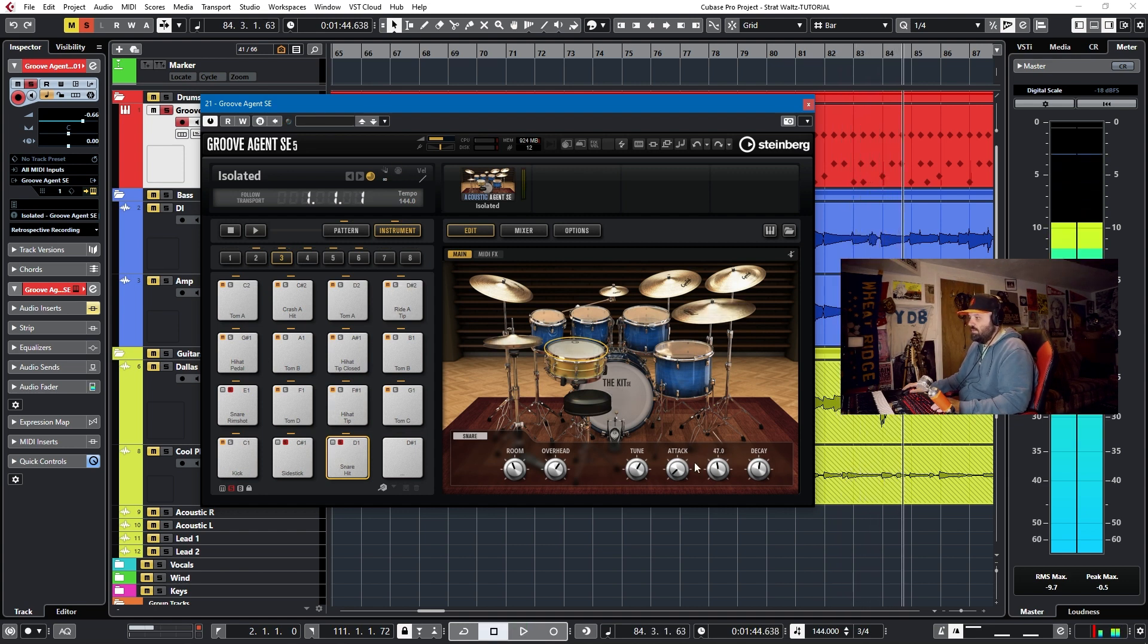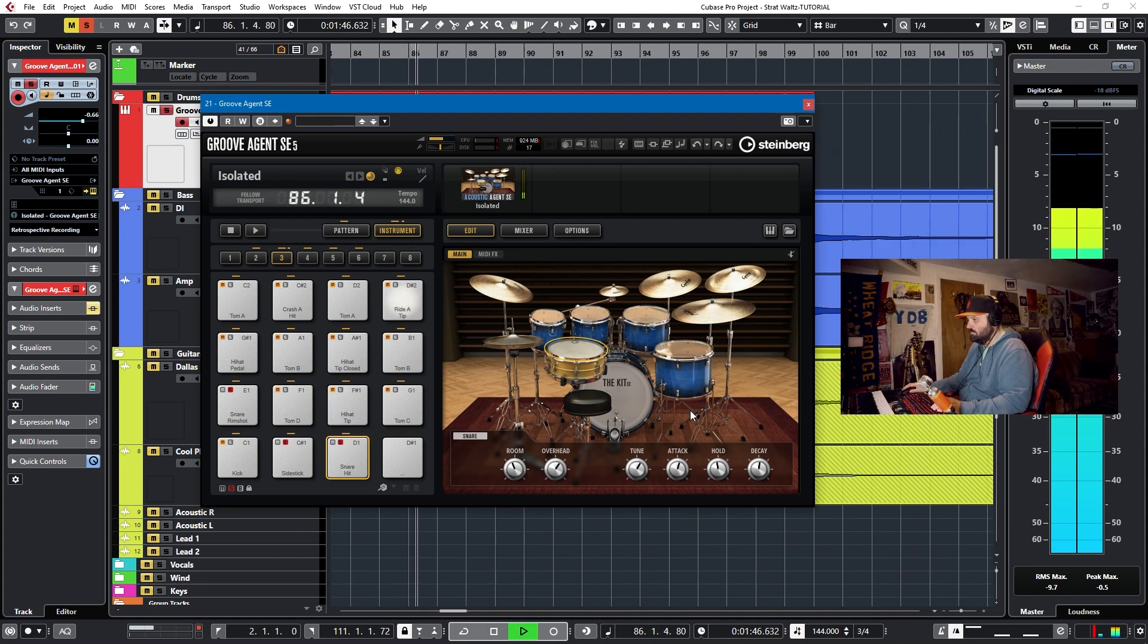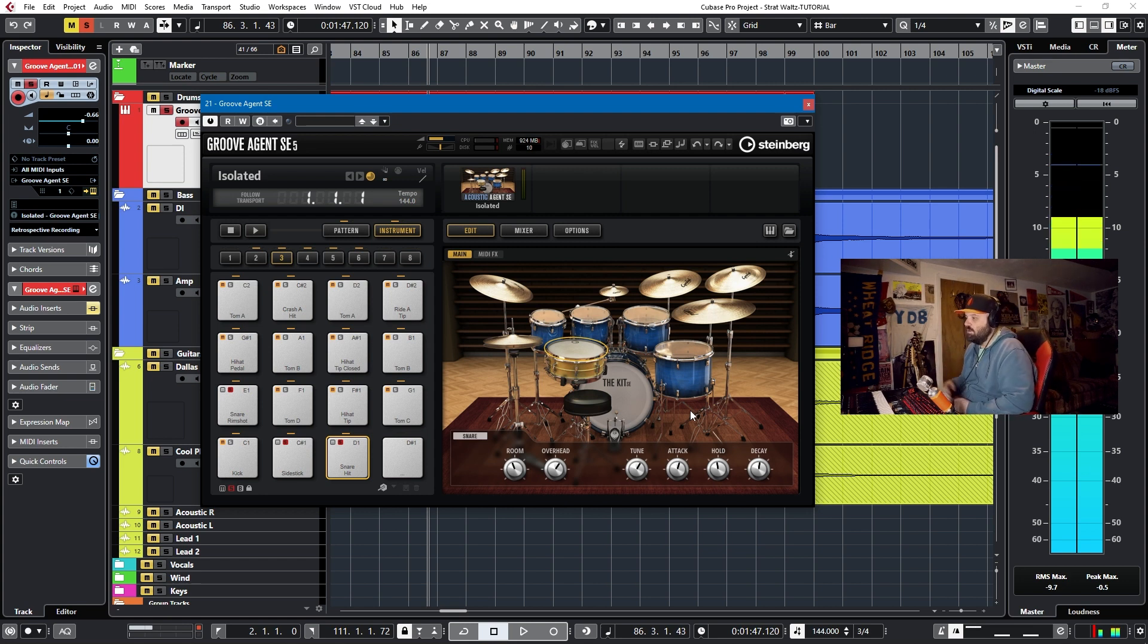That's a no attack, and here's a long attack. And so you can hear that it really cuts out a lot of the bite up front if you add attack.